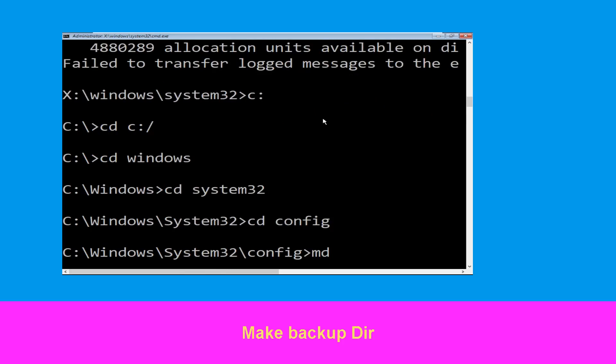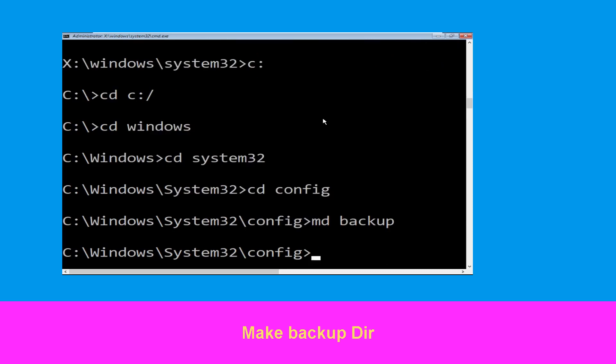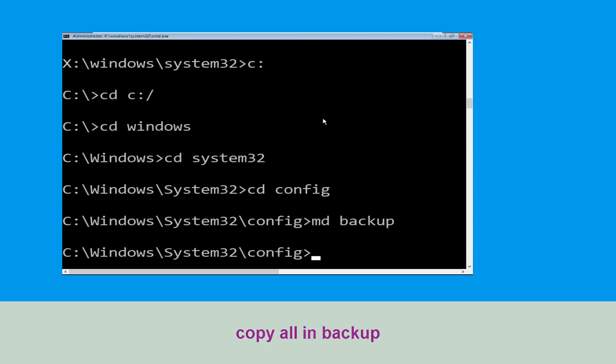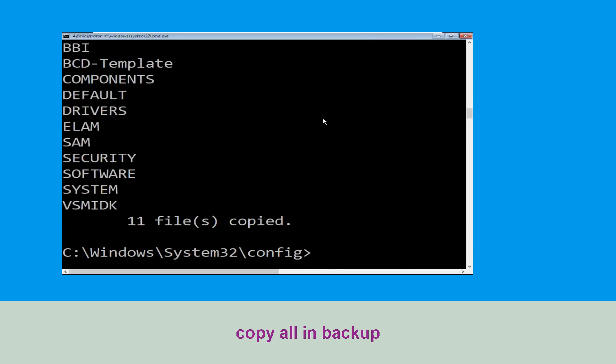Execute this command: type md backup and hit enter. Now execute this command: type copy *.* backup and hit enter.